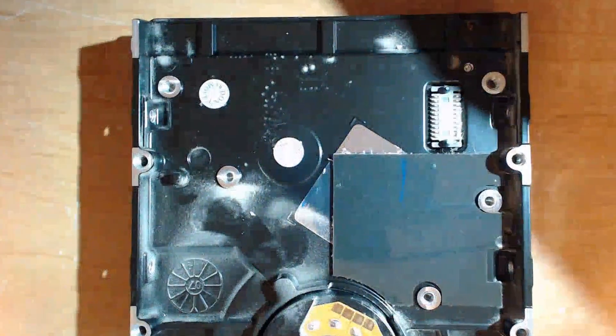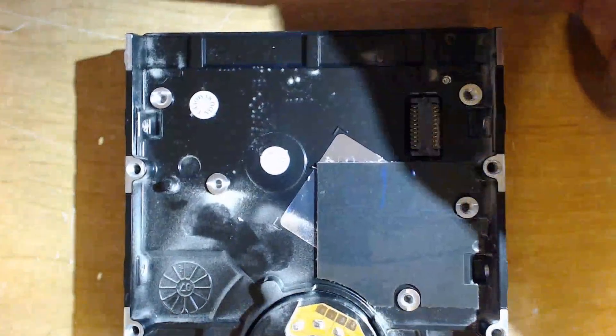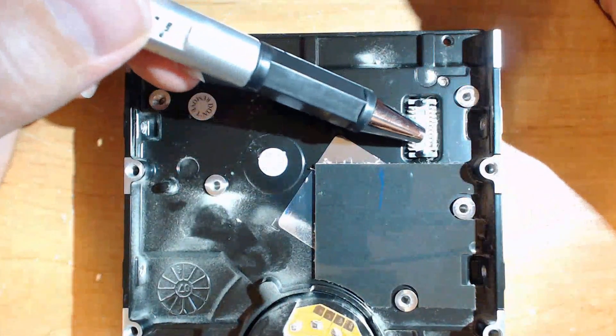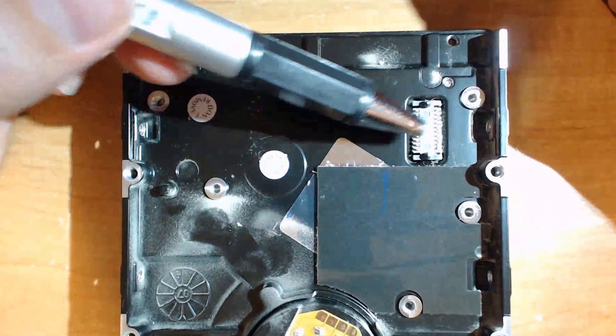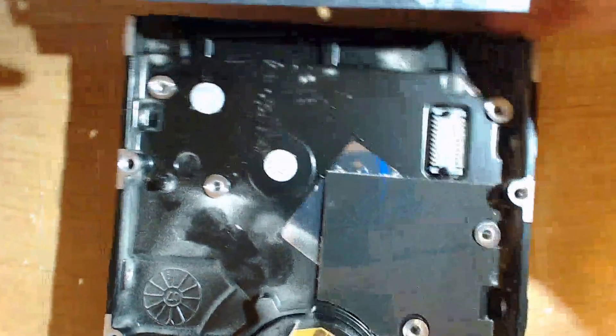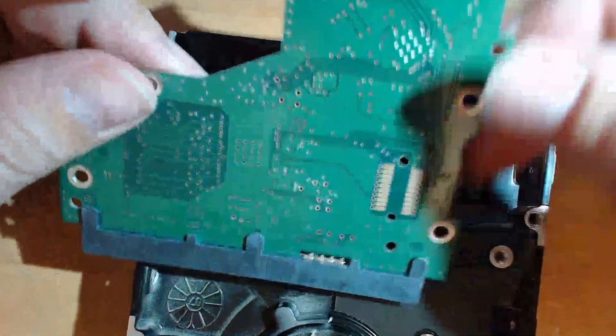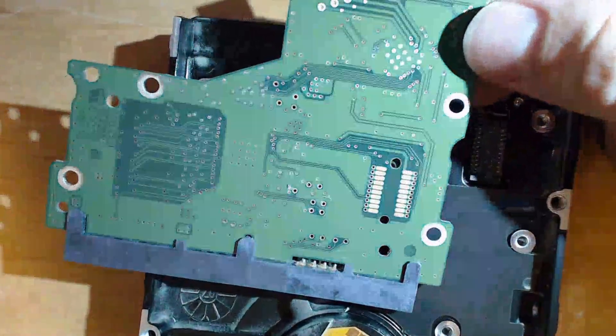If we flip this around, you can see that right here. These contacts right here press onto these on the other side.